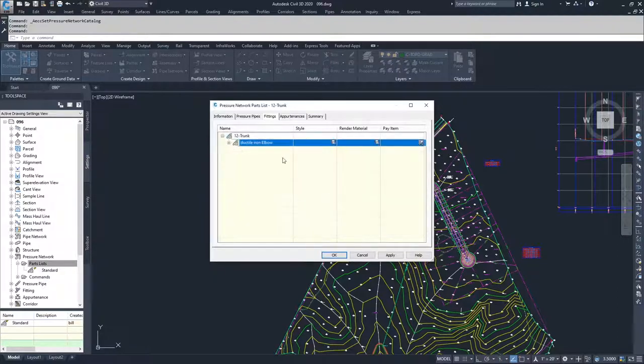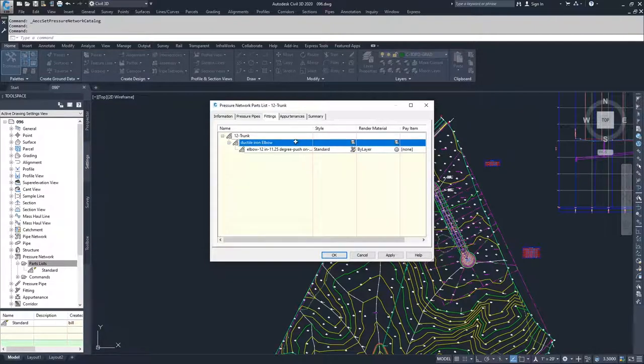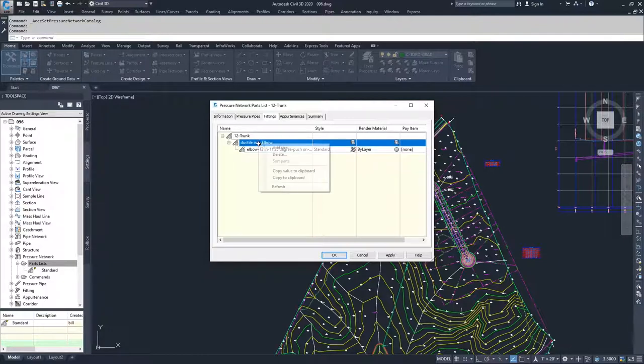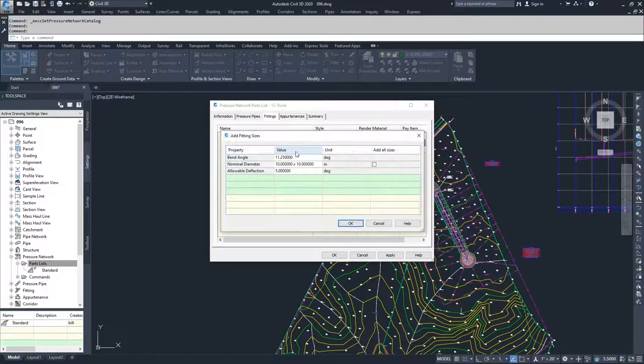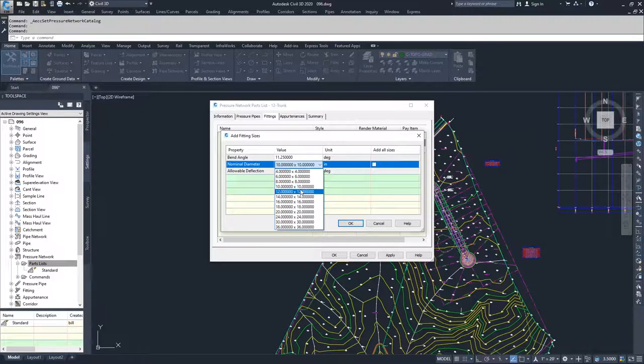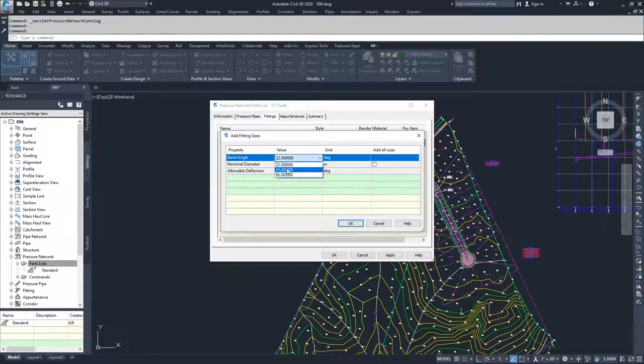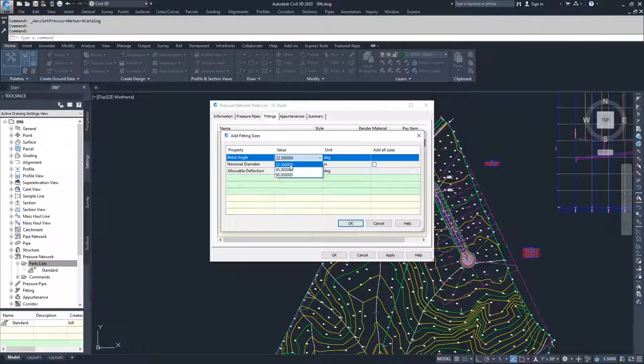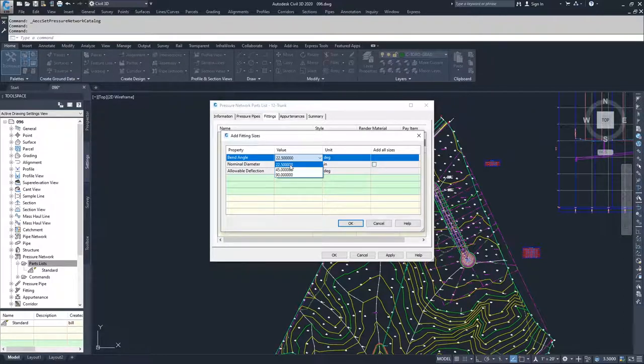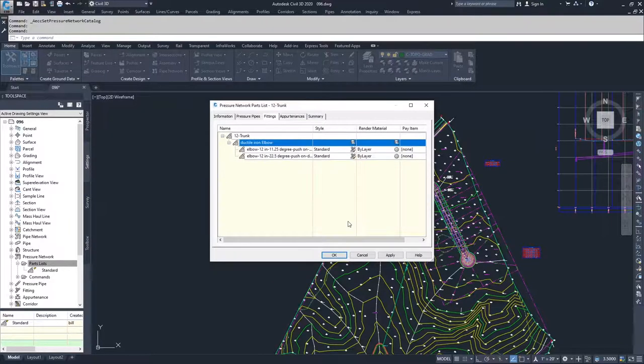I'm going to expand this so we can see all the parts we've added to make sure we have them all. We have 11.25, now add a 12 inch. We'll add another size, select 12 inch again, and you'll notice that 11.25 is gone because we already have it in our list, so it knows we don't need to select that option again. We're going to go with 22.5 and select OK.